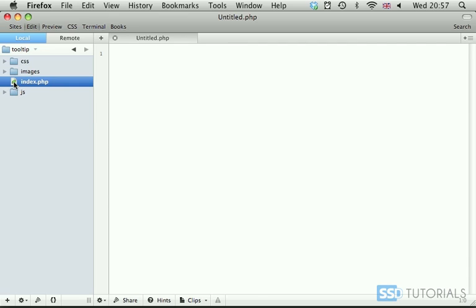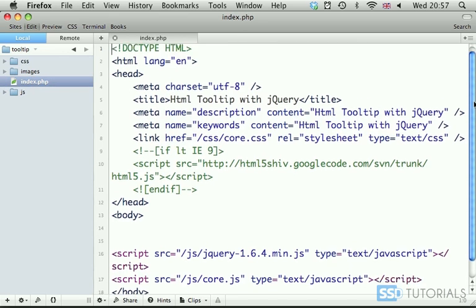If we now open index.php, you can see the basic structure of the page is already created for us. We have already our JavaScript files included, as well as our core.css.